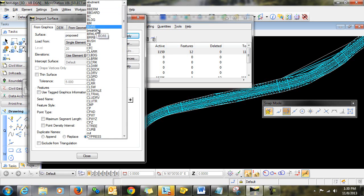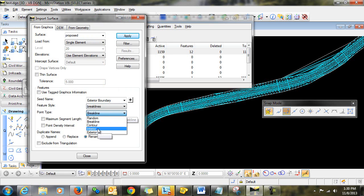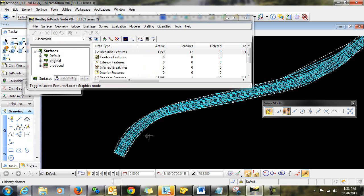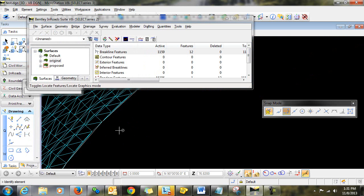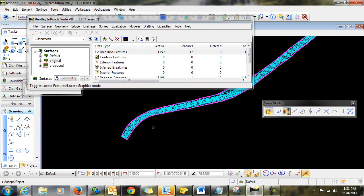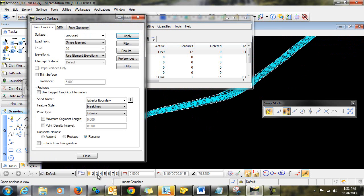And I'll just give it a feature style. And I want to make sure to set the point type to exterior. I'll click Apply. I'm prompted to identify the element. So I'll go in and identify the boundary and accept it.